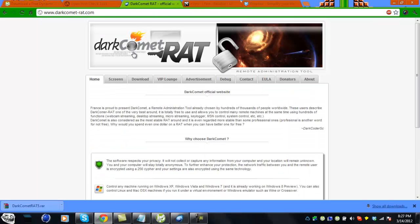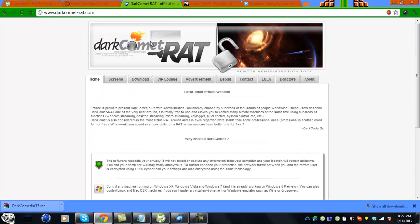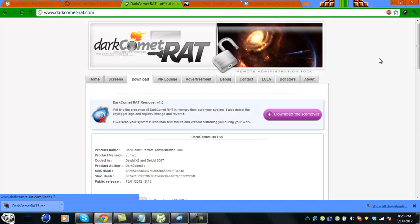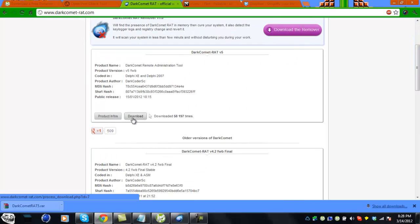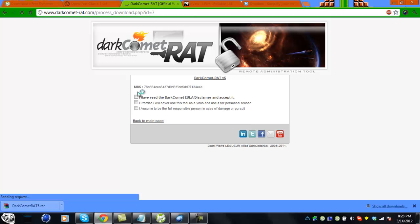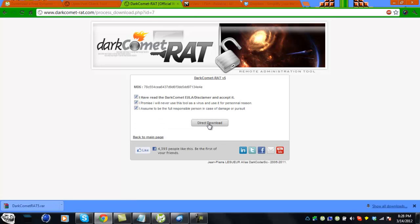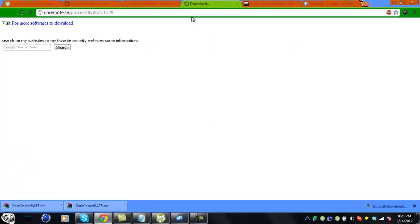Go to the DarkComet page - you can just Google it. I have everything in the description and on thread. Hit download and go to download. Make sure it's version 5, that's the newest version. Click 'I have read, I promise, I assume' and click link. It should start downloading.